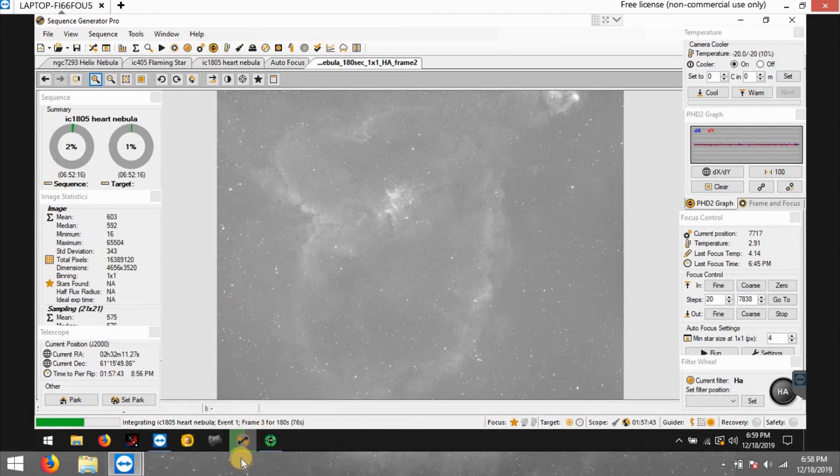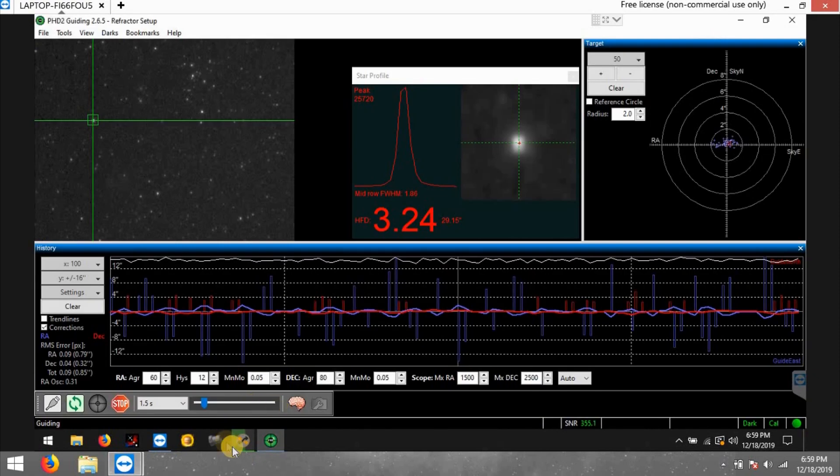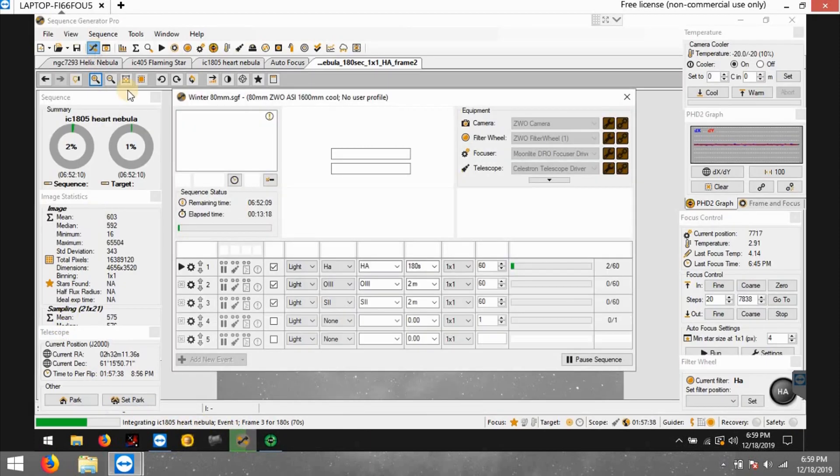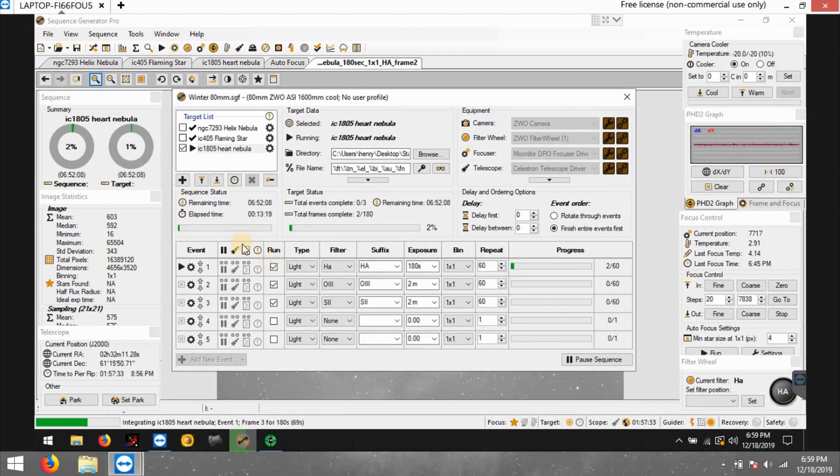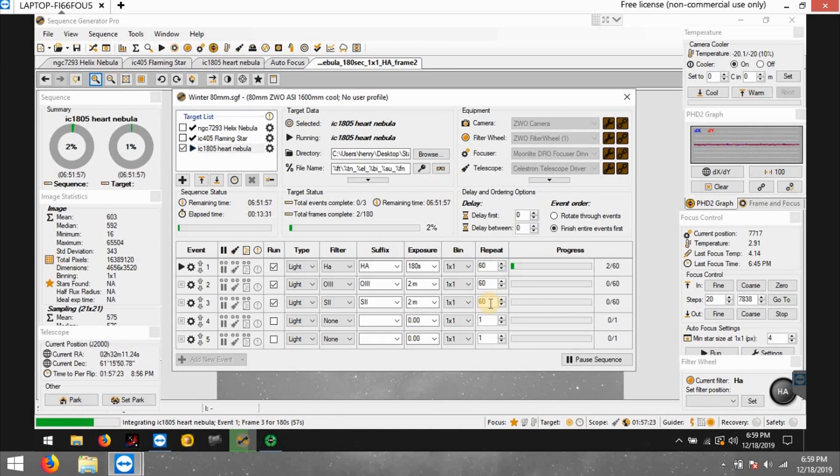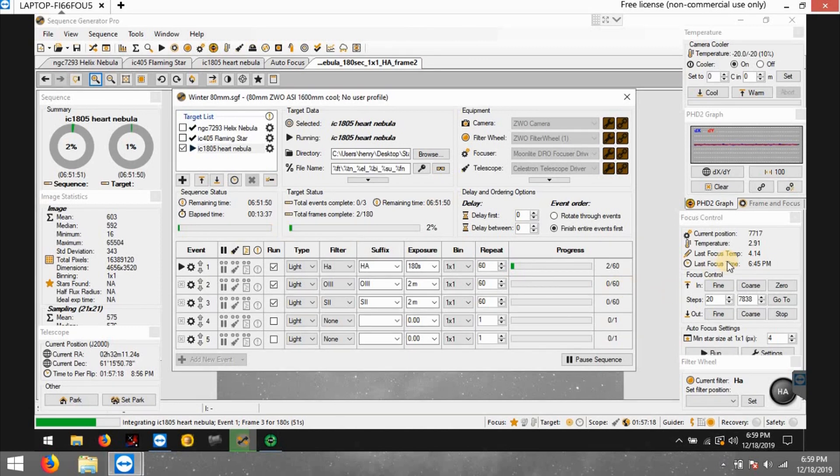So hopefully I get this target in. Everything works out. Let me show you what I'm actually doing. So it's about 6 hours and 52 minutes, basically 7 hours. I picked 60 frames at 180 seconds and 60 frames for O3 and sulfur at 2 minutes each. So it's right at 7 hours. I'm going to see if it works out.